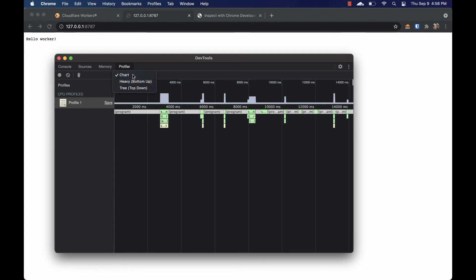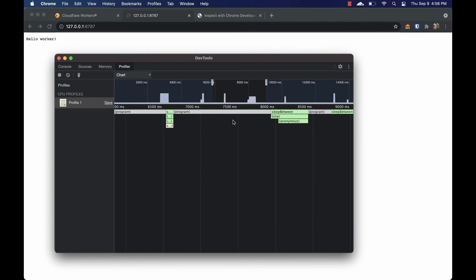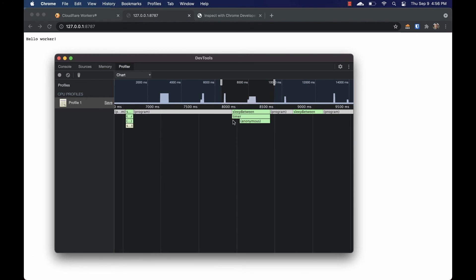Clicking on chart brings us to a flame chart where we can clearly see every function call and how long they took. My best advice for finding slow functions is to look for the last long function in a stack. Since each function's total runtime is determined by the runtime of all functions it calls, we want to find the one with the longest self runtime, so the last big one before a function either finishes or splits into smaller calls. Here we can clearly see that sleep_between is our culprit.